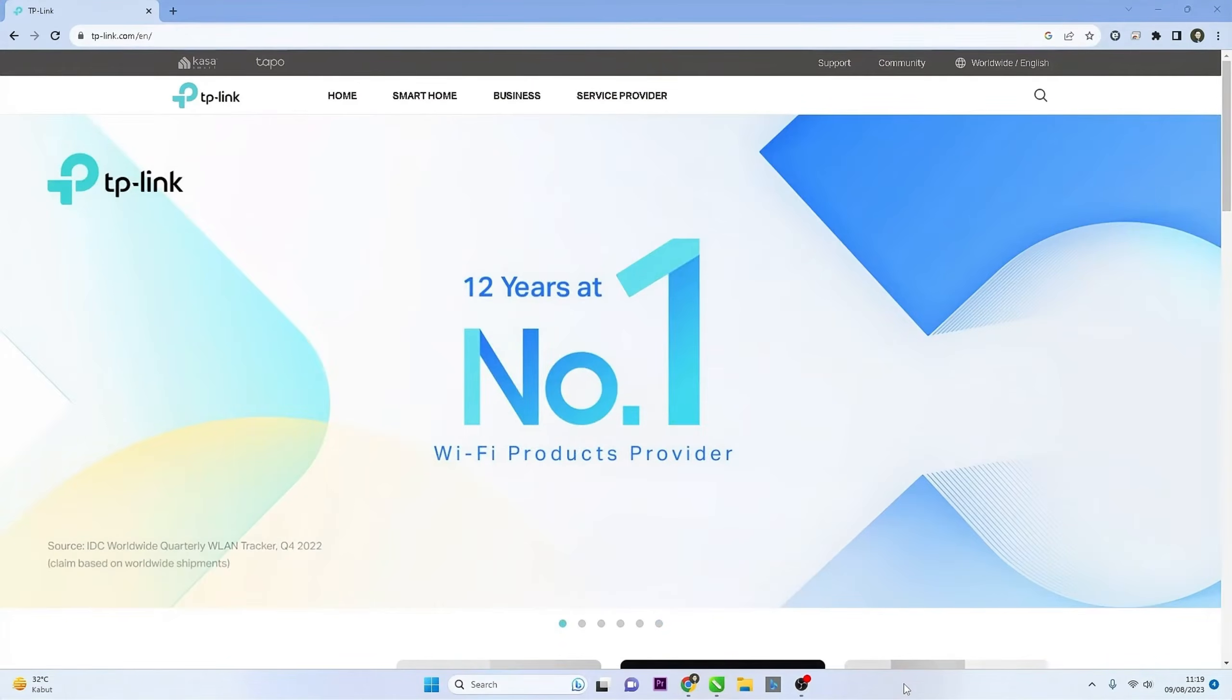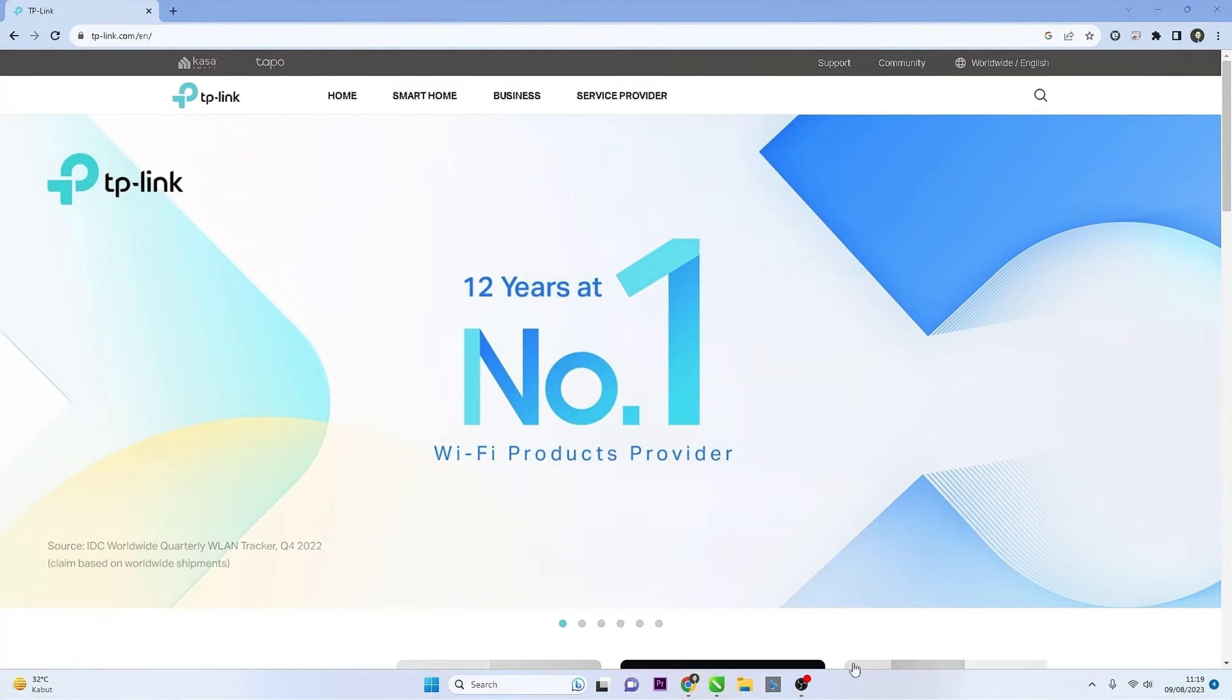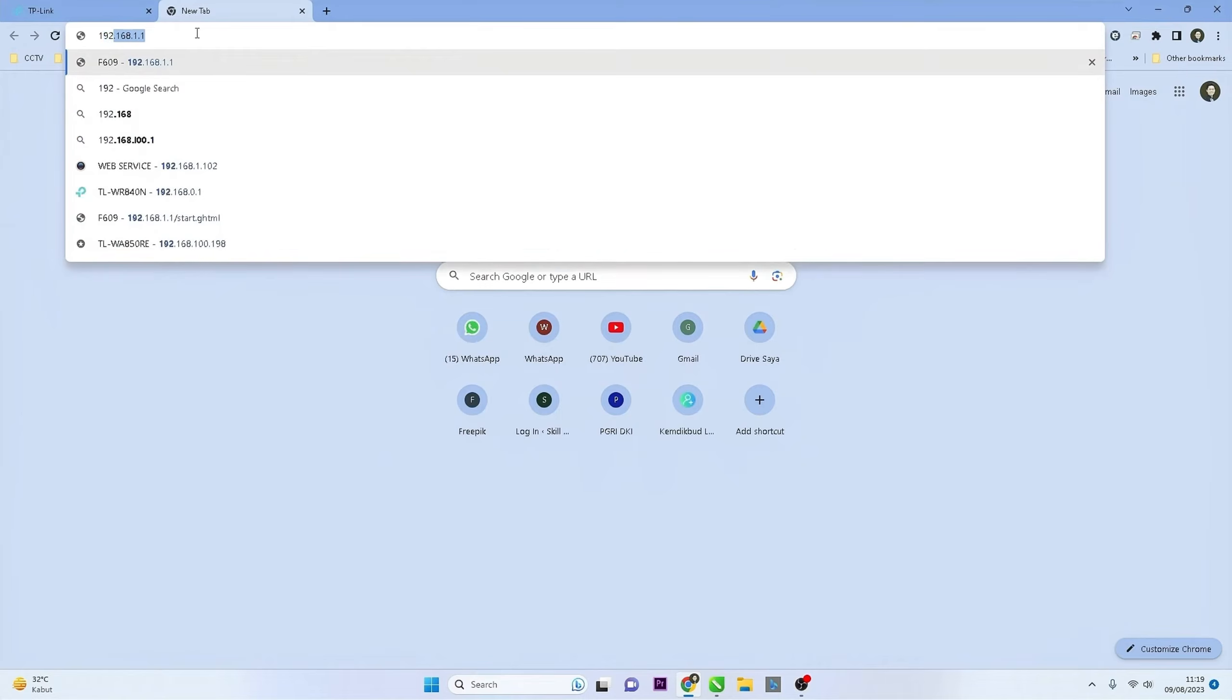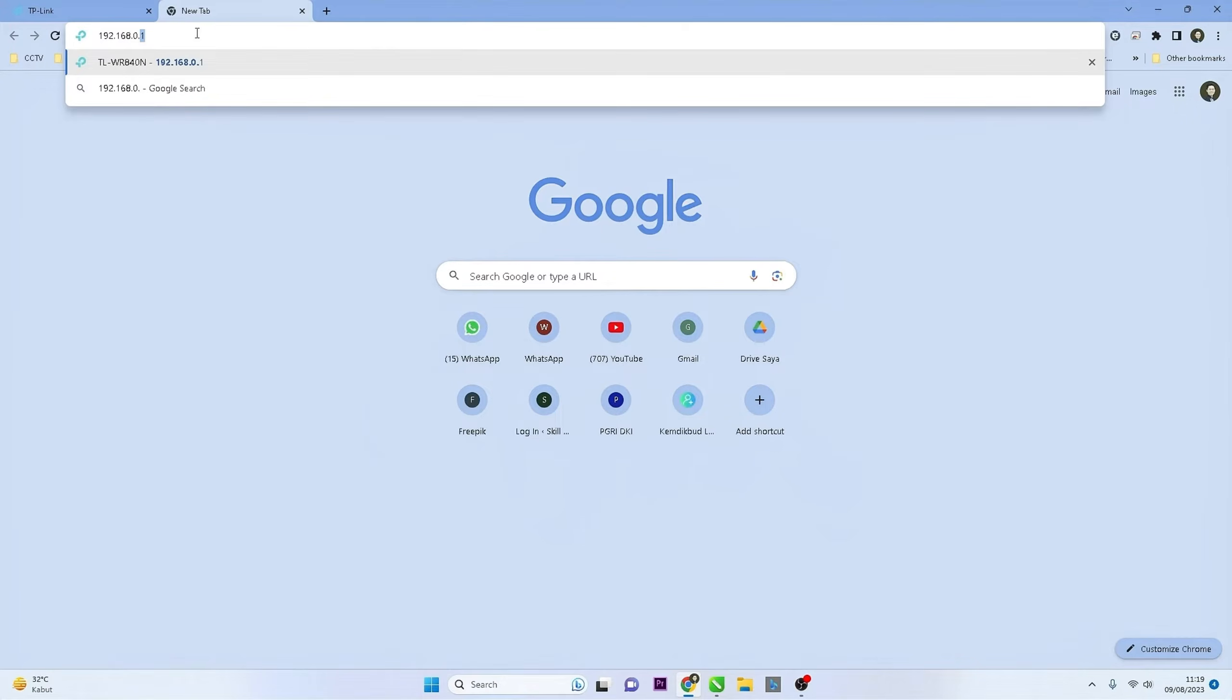Then, open a web browser such as Chrome or Firefox, and enter the router's IP address in the address bar. The default TP-Link IP address is usually 192.168.0.1, then press the Enter key on your keyboard.